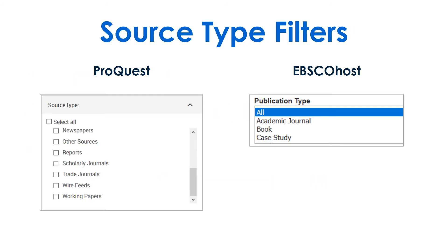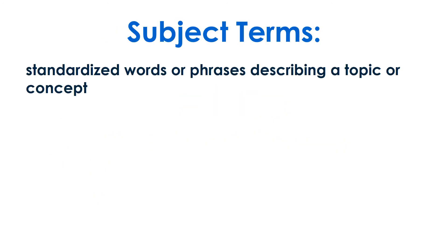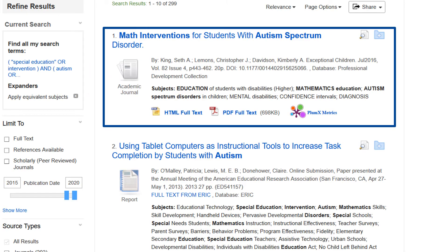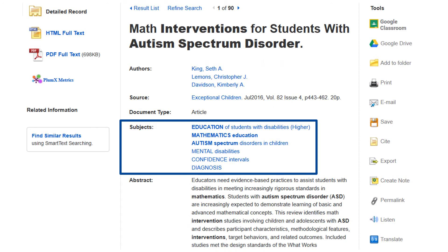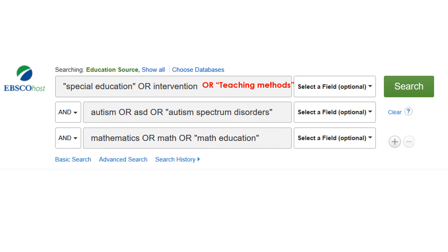Use the source type filters to limit your results to those required by your assignment. Next, from your search results, find subject terms. Subject terms are standardized words or phrases used to describe a topic or concept, assigned to individual items by librarians. Subject terms are specific to each database. Find an item in the search results that matches your concept, and check the subjects listed to see how they compare to the keywords you chose. Consider adding subject terms or removing keywords to improve your search results.